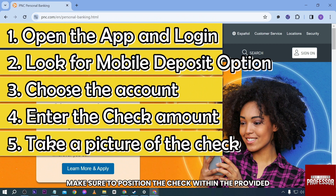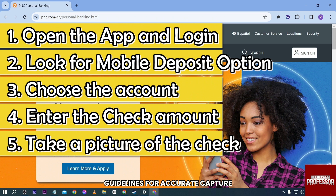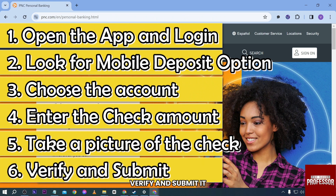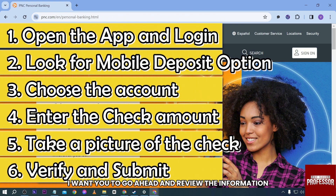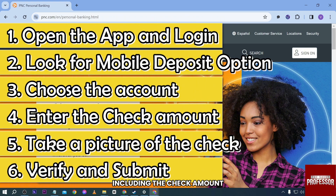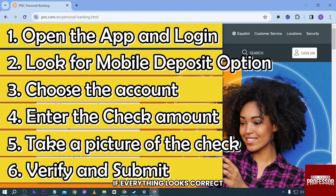Make sure to position the check within the provided guidelines for accurate capture. After capturing, verify and submit it. Go ahead and review the information, including the check amount and the images you captured. If everything looks correct, submit the deposit.